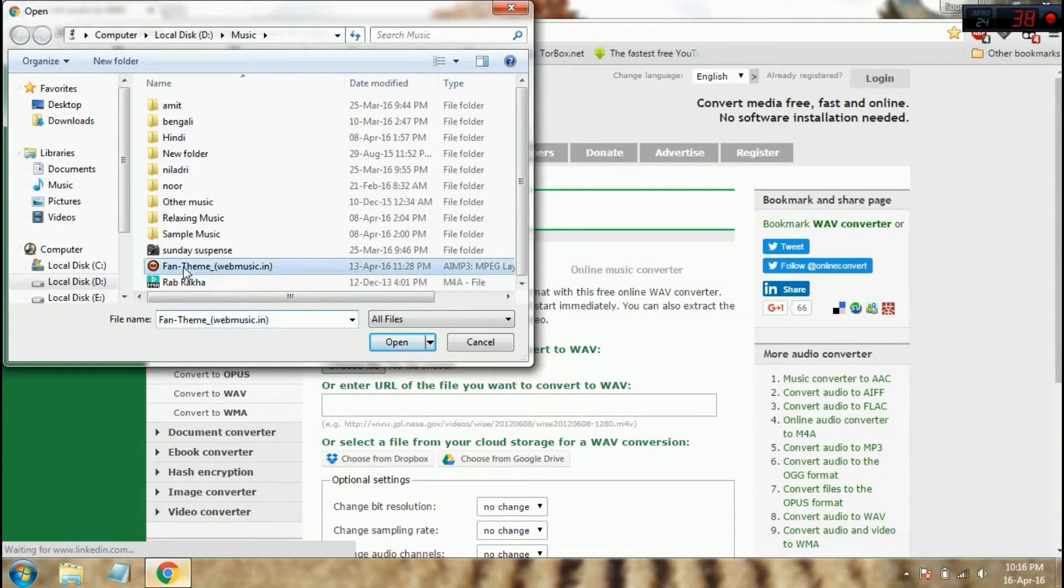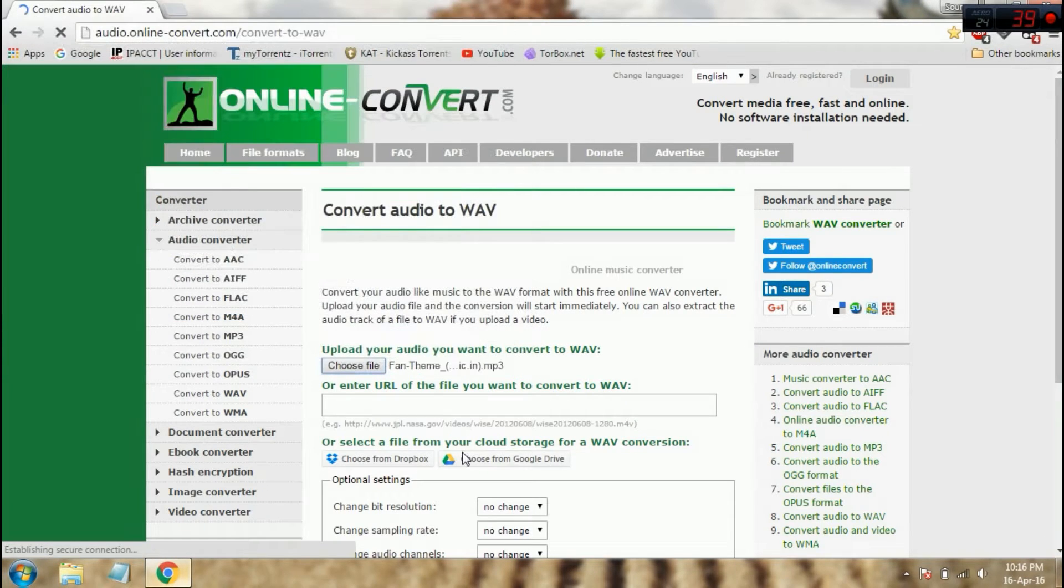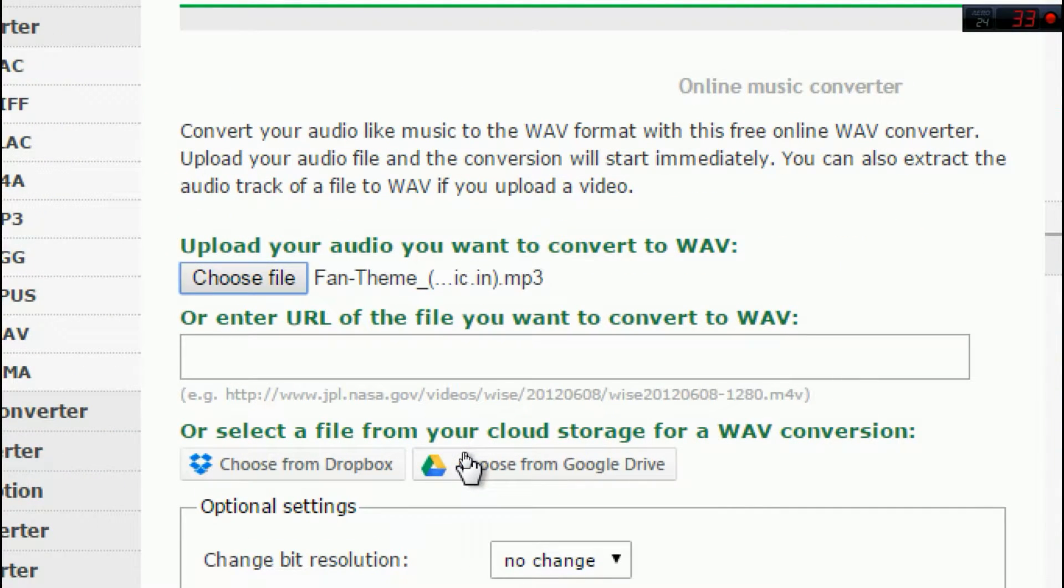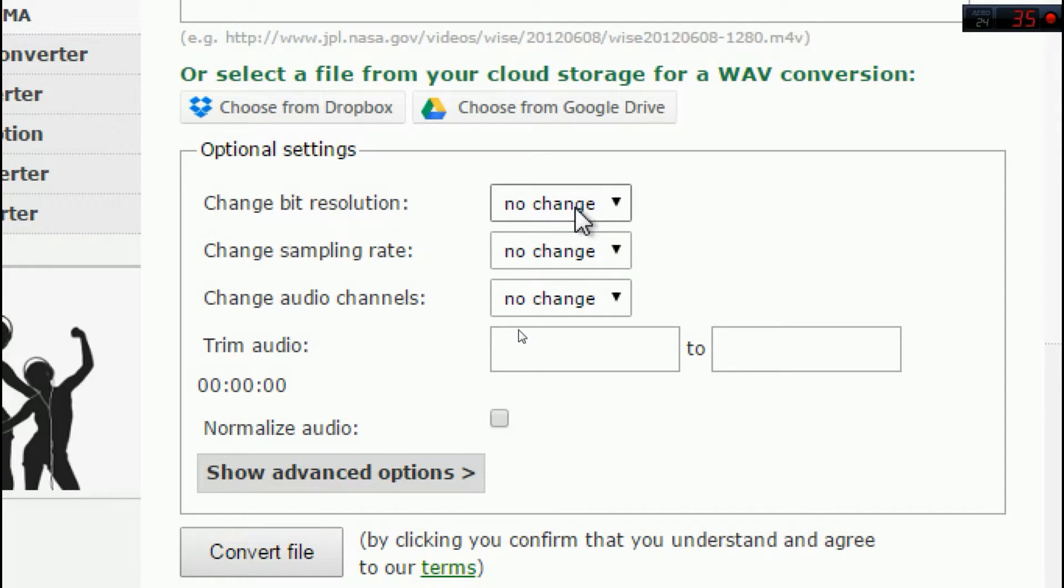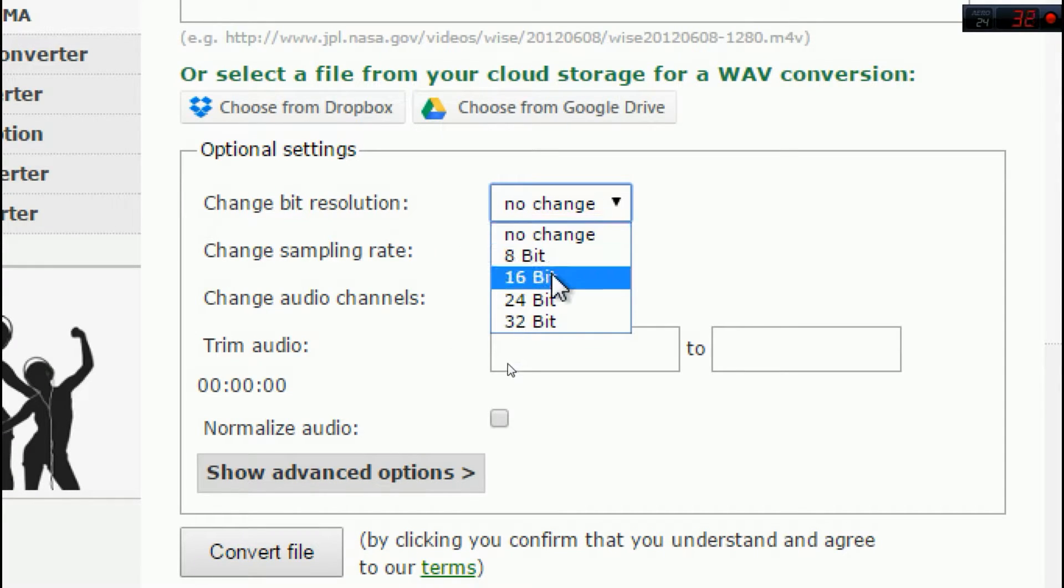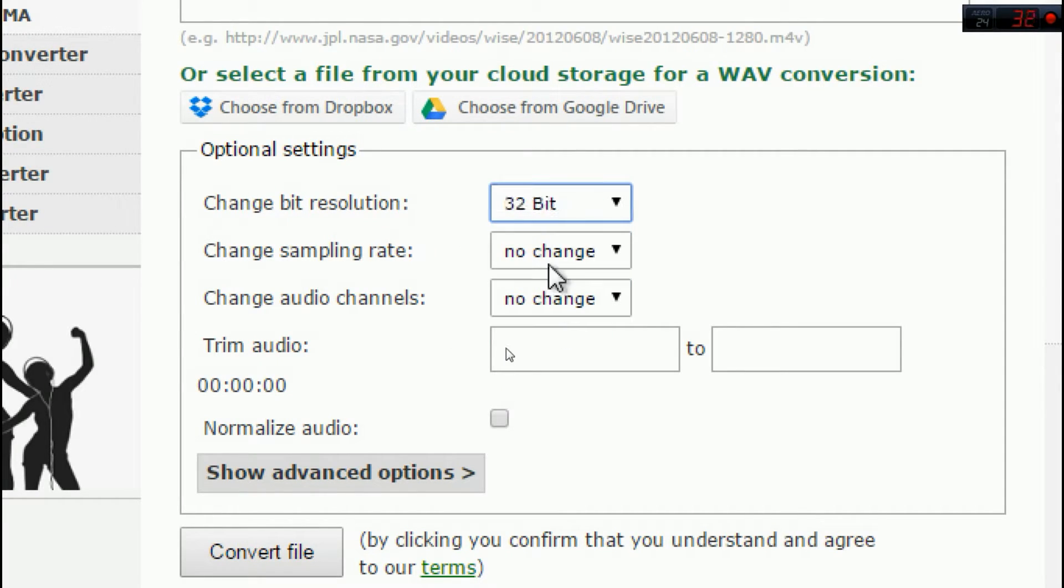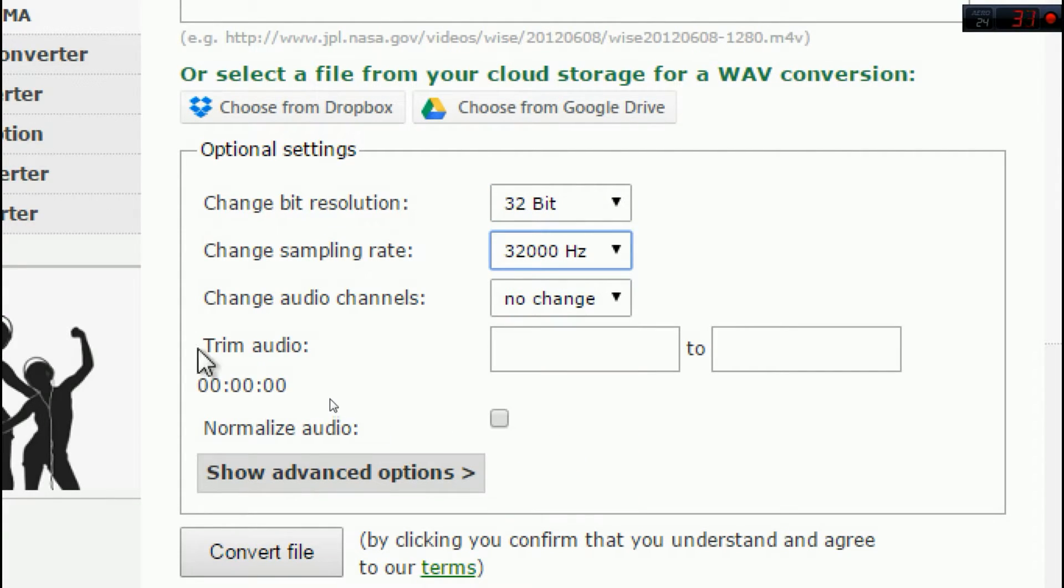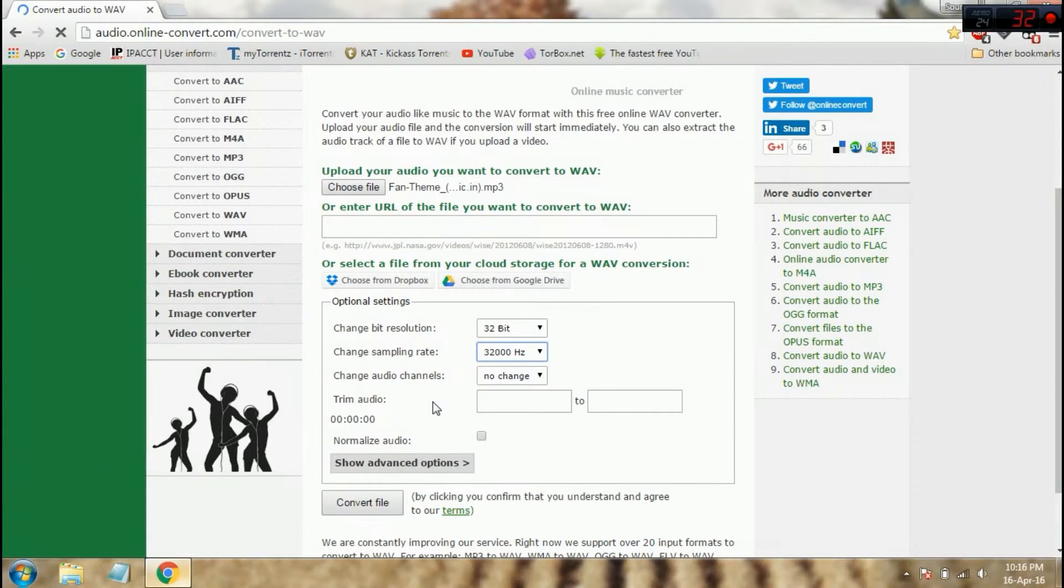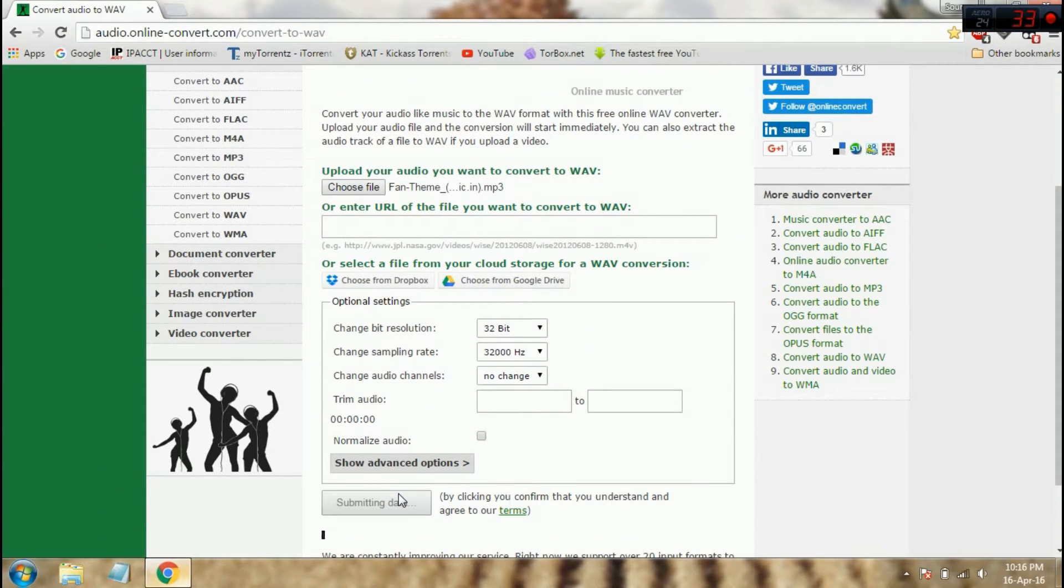In the optional settings you can change bit resolution. There are many sampling rates you can choose. You can also trim the audio. After doing this, just convert the file.